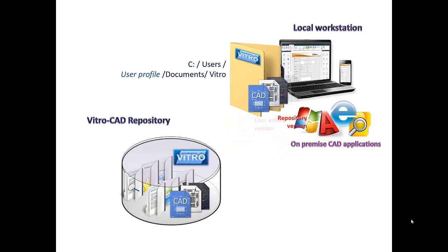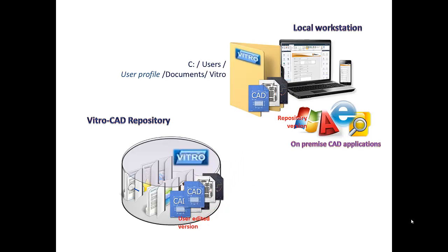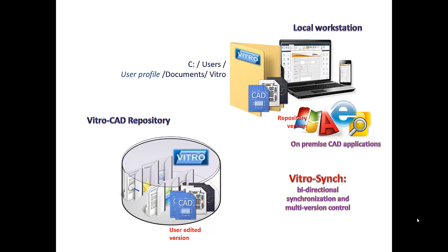To get more freedom in synchronization, you can use our add-on called VitroSync, which provides bidirectional synchronization and multiversion control.